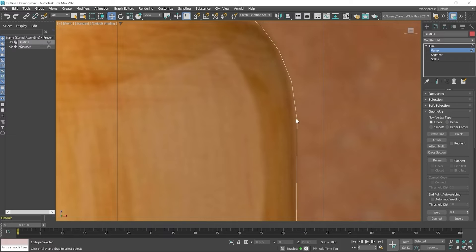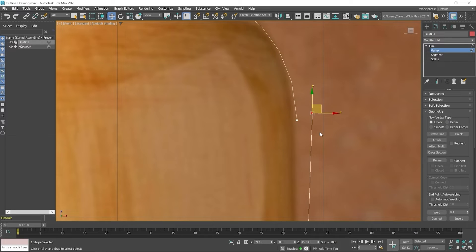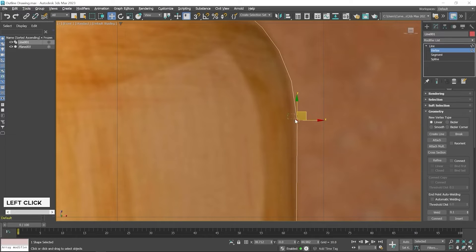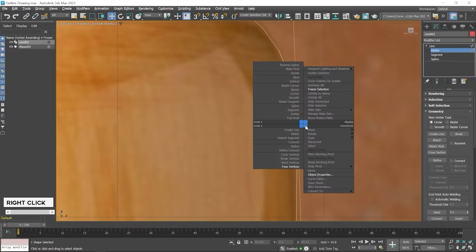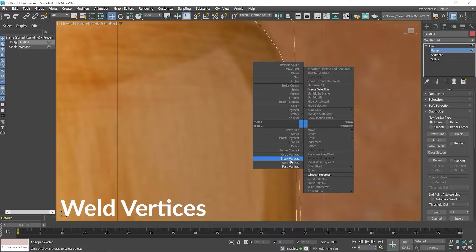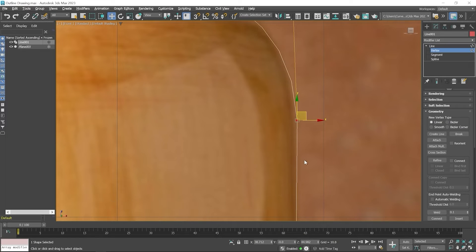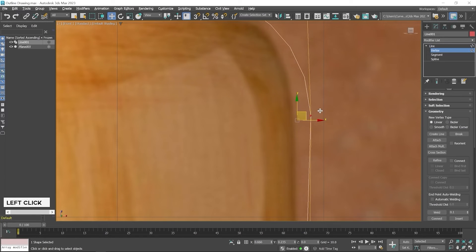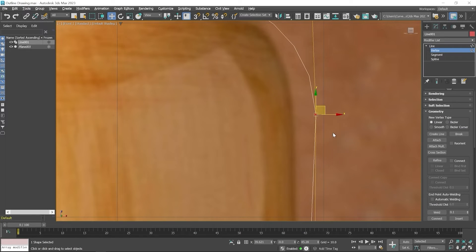If I click on the yellow point and then move it, you can see they are still not welded. So I press Ctrl+Z and create a window selection again so both points are selected. Then press right-click and click on Weld Vertices. Click outside and then click on this point and move it by click and drag — you can see these points are welded now.